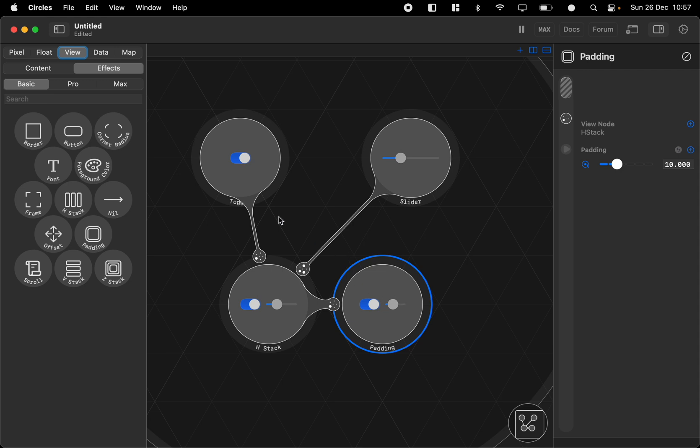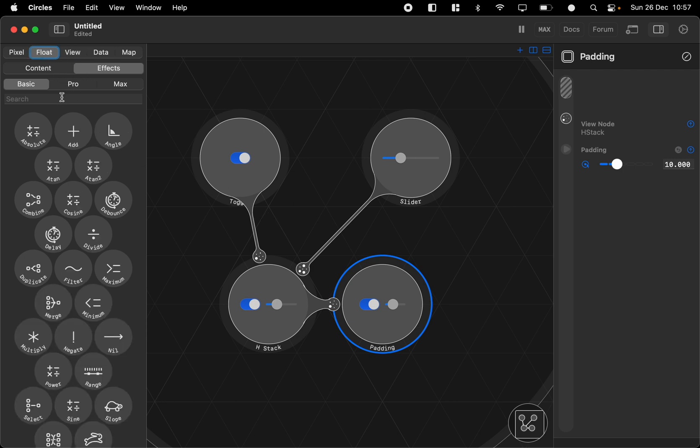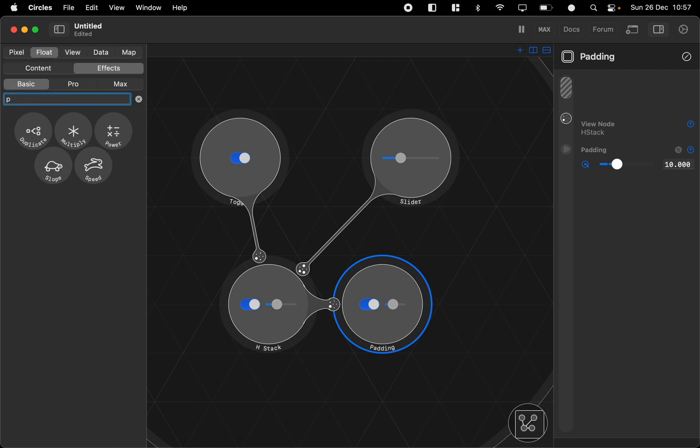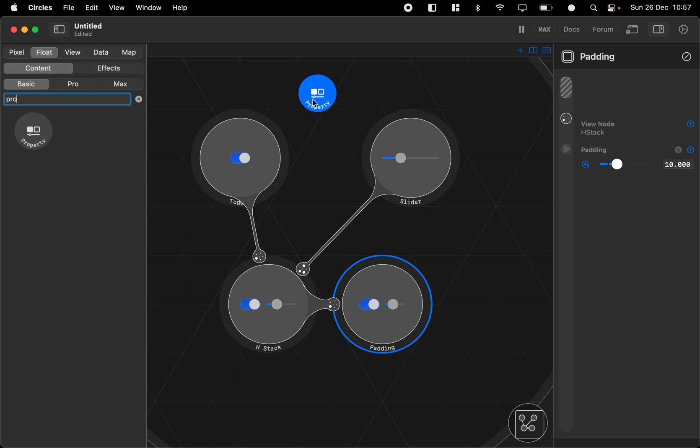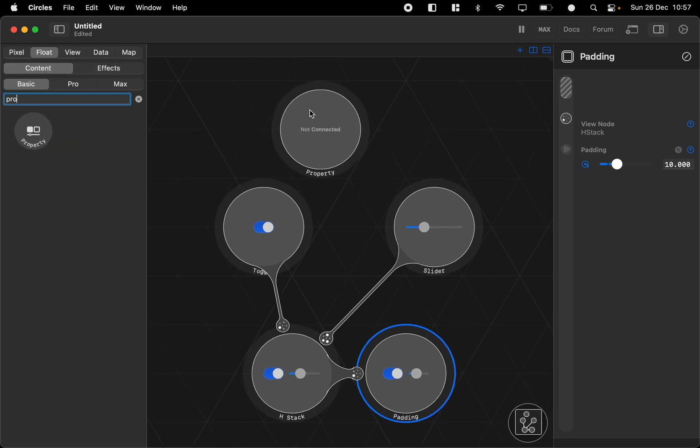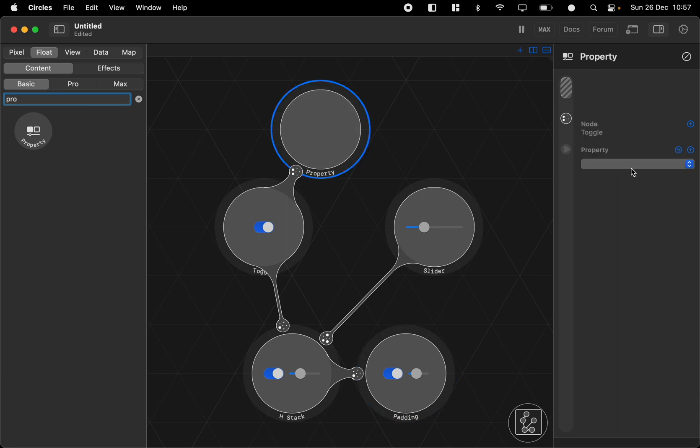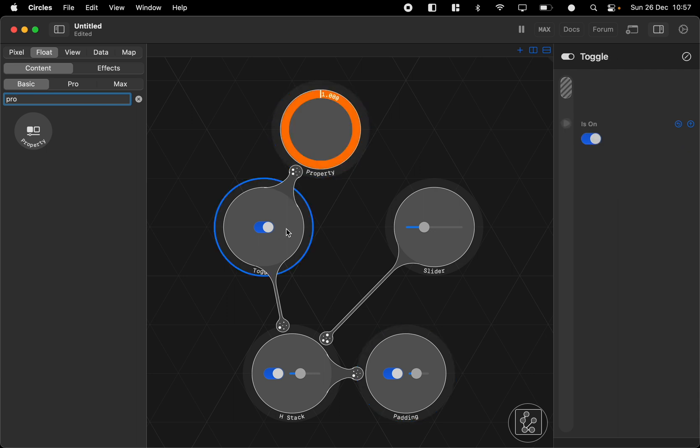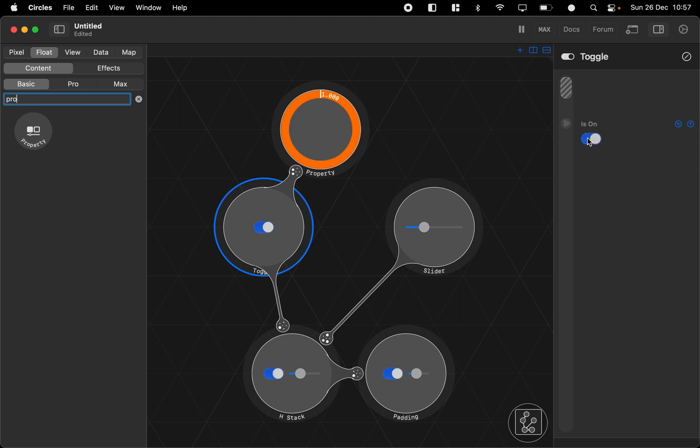If you want to access one of these elements you can use the float property node. So the property node basically takes a node, any kind of node, and then you can choose a property. And you can see if the node is on or off. You can animate your graphics in this way.